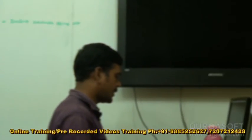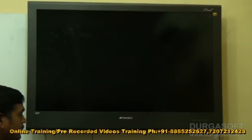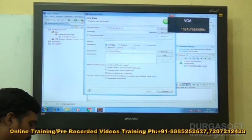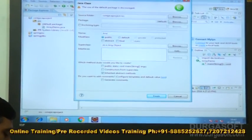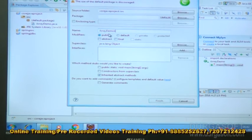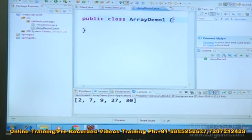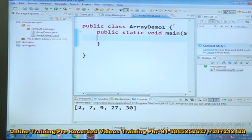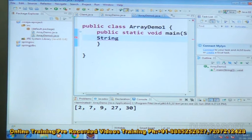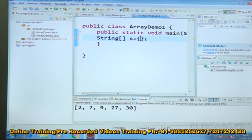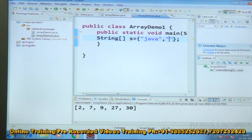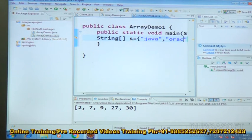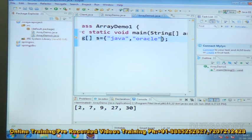Now I am taking one class here — ArrayDemo1. Under that, the main method. I am declaring here: String S is equal to Java, comma, Veracle, comma, Cpp.